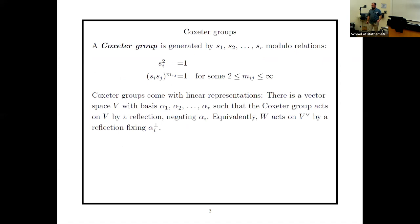What is a Coxeter group? The quickest definition: Coxeter groups are given by generators and relations. The generators are called s₁, s₂, …, sᵣ. The relations are: each sᵢ squares to the identity, and each product sᵢsⱼ has some prescribed order. For example, s₁s₂ might have order 17, s₁s₃ order 79, and s₂s₃ order 4 — that would define a Coxeter group.